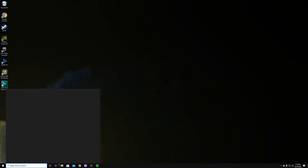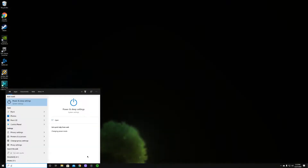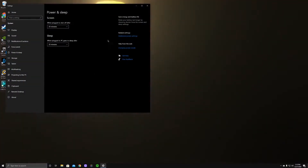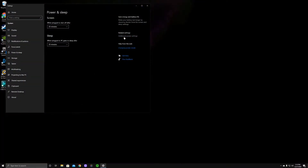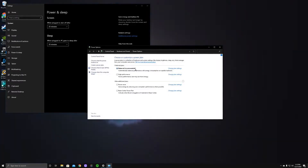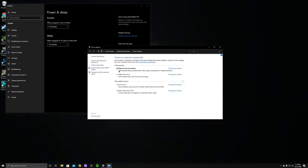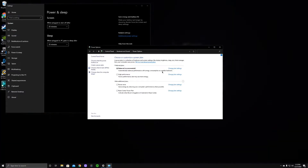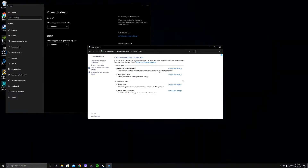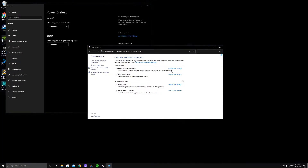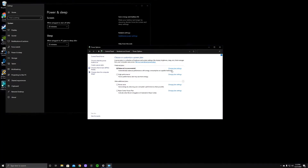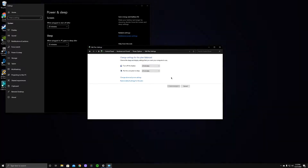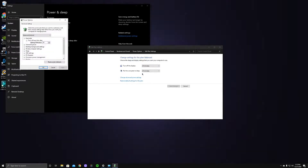First things first, come down here and type in 'power.' Go to Power and Sleep Settings, then come over here to Additional Power Settings. Make sure that you guys are on Balanced — it automatically balances performance and energy consumption, and that's what I've always kept mine on. After that, go to Change Settings, then right here to Change Advanced Power Settings.